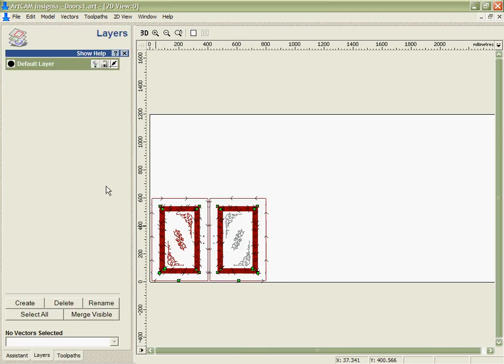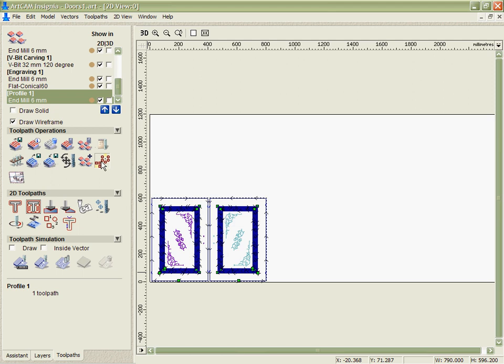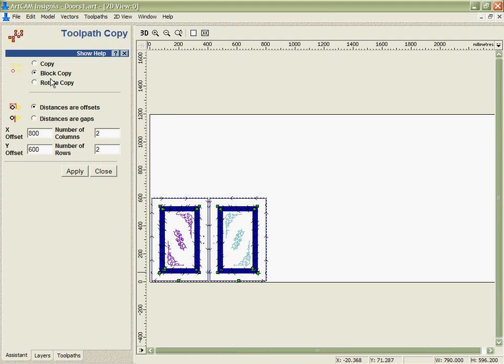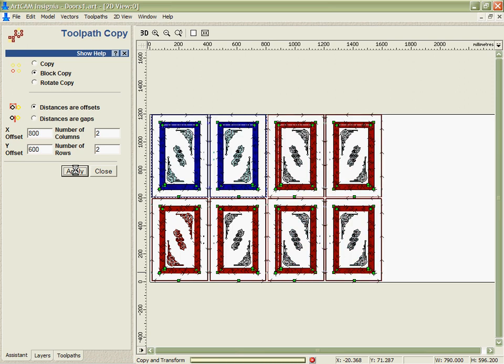Next thing we're going to do is just take those two and make four sets of these doors. So if we go to the copy option, we're going to use the block copy option. I'm going to go an x offset of 800, y of 600, two of each, and hit apply.